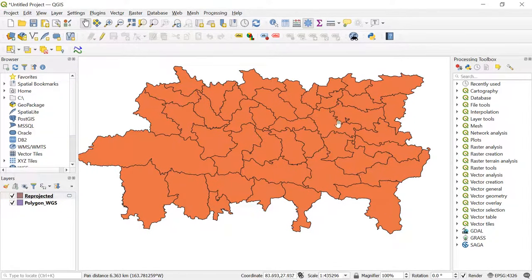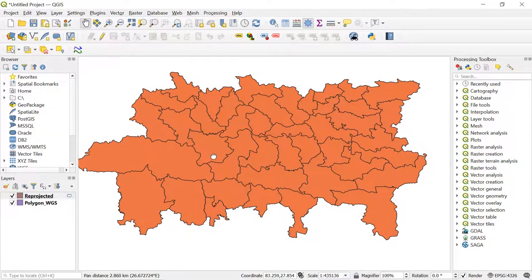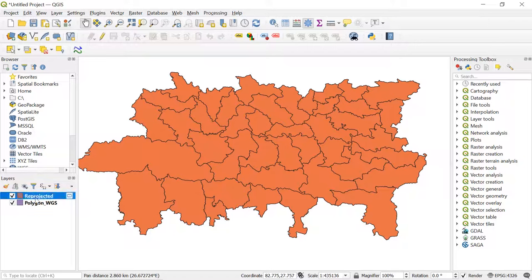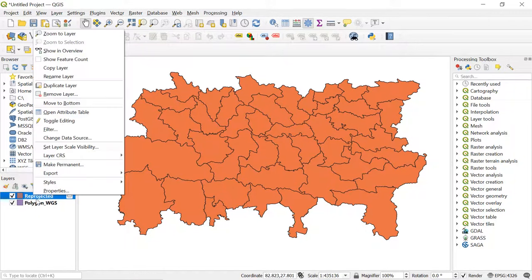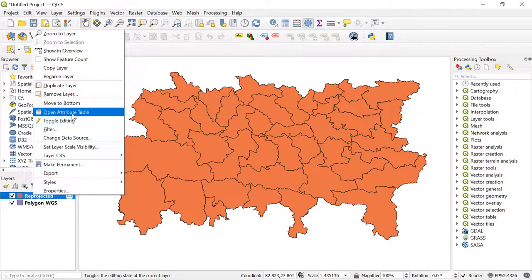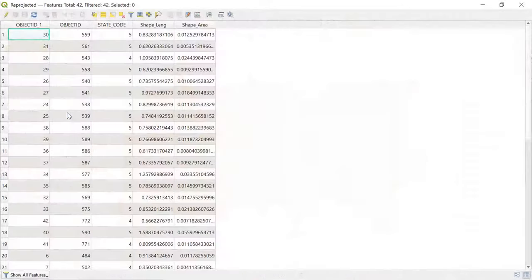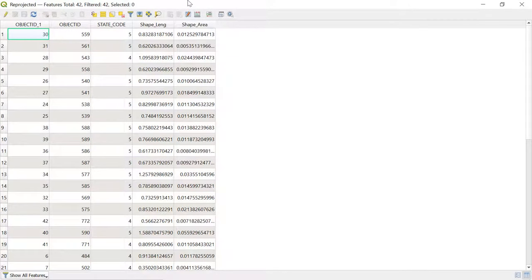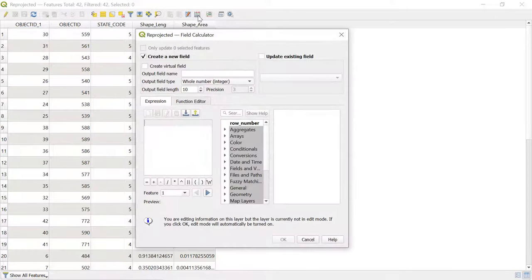Now let's go to the attribute table of the shapefile with projected coordinate system. For this, right-click on the projected layer and go to Open Attribute Table. Now click on Field Calculator over here.